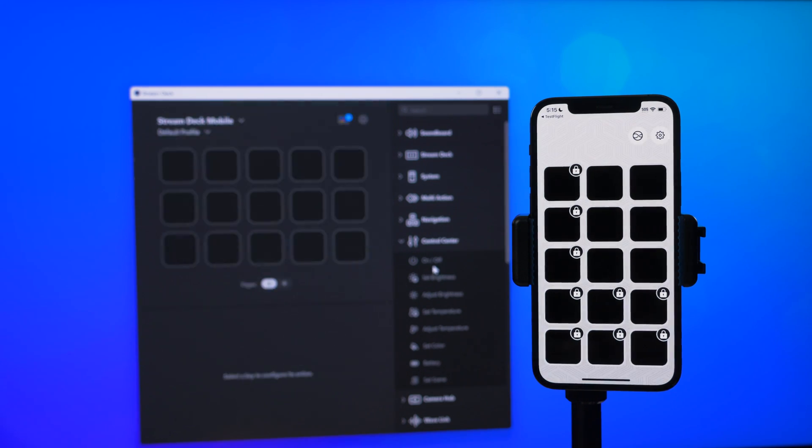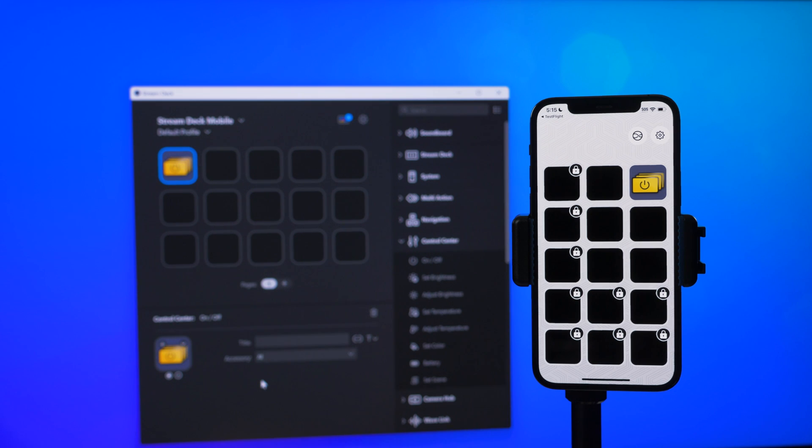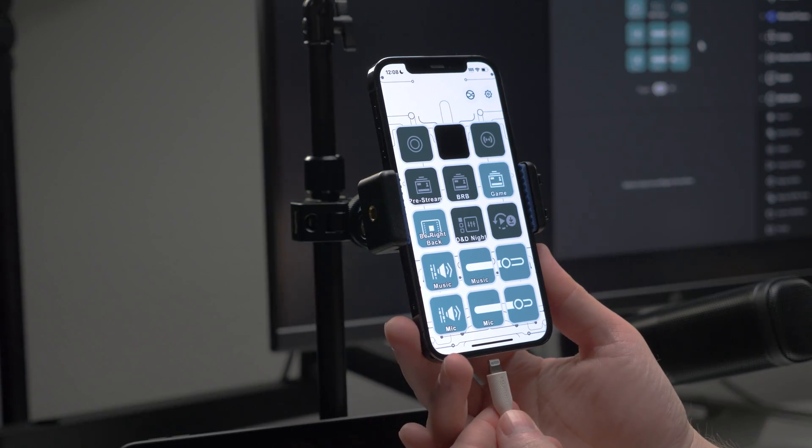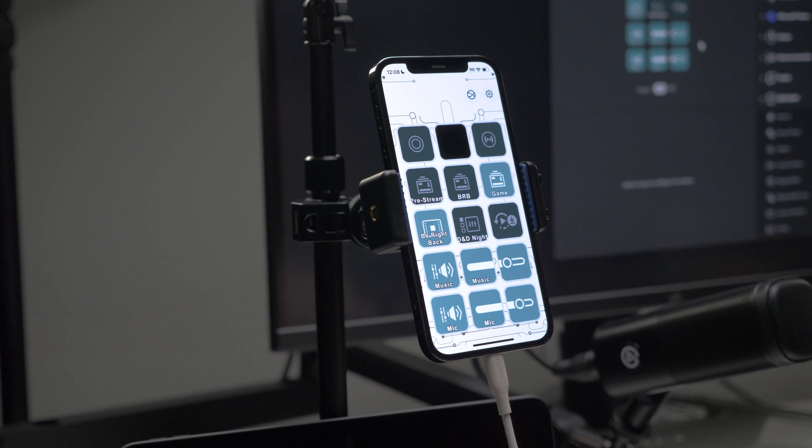Once paired, your iPhone or iPad is talking with your computer wirelessly over Wi-Fi. No cables needed. But you may want to keep your device connected to power to continue using it for long periods of time.